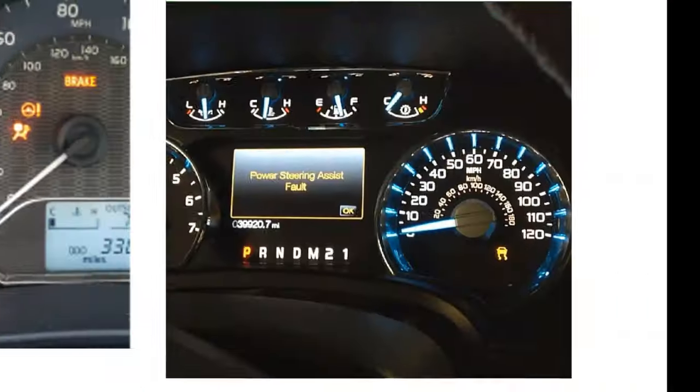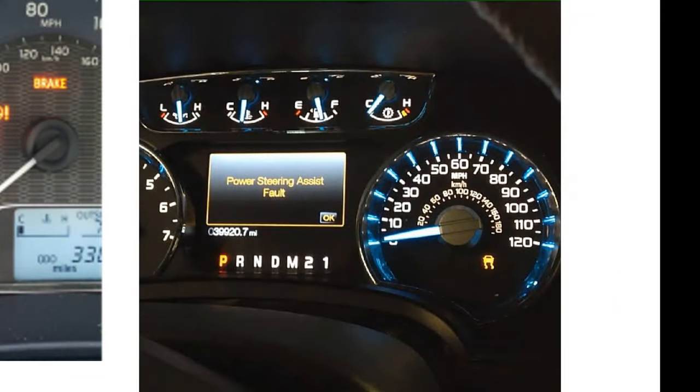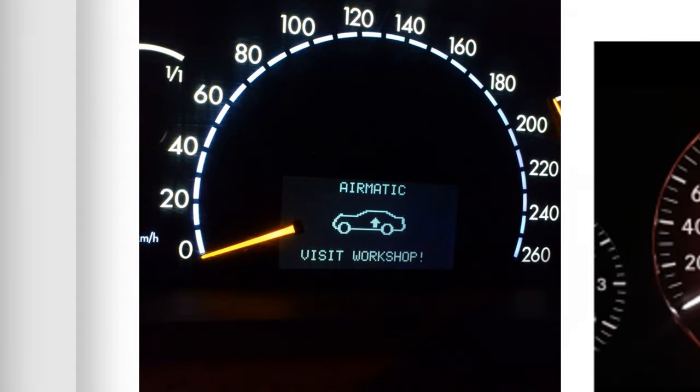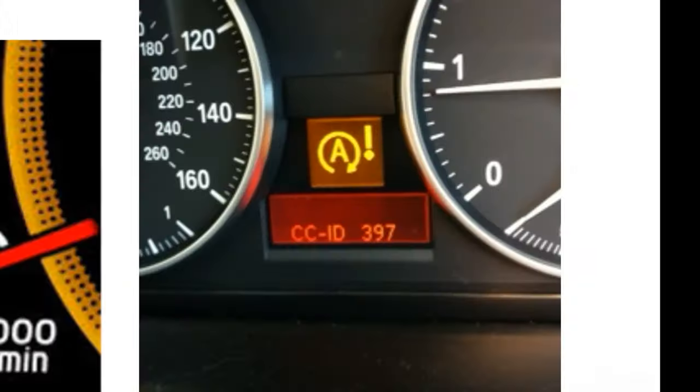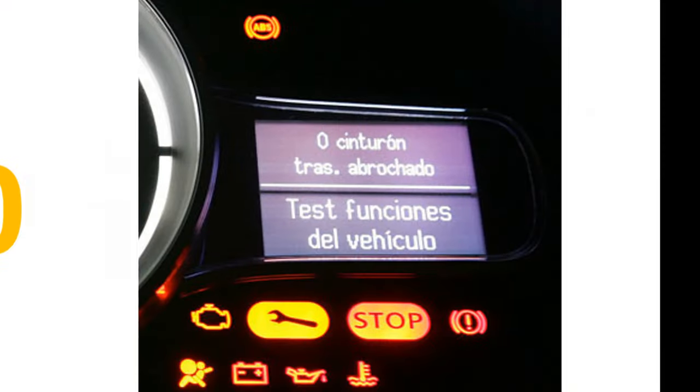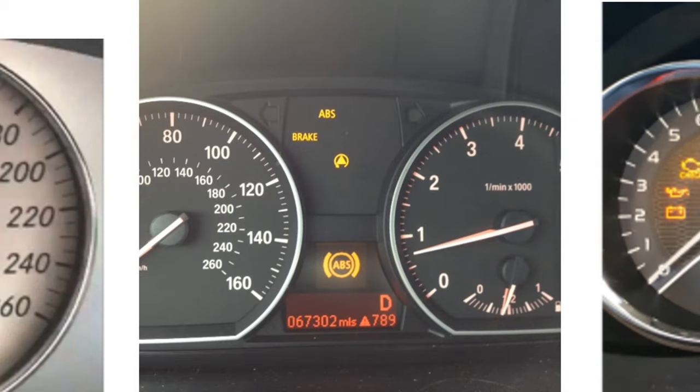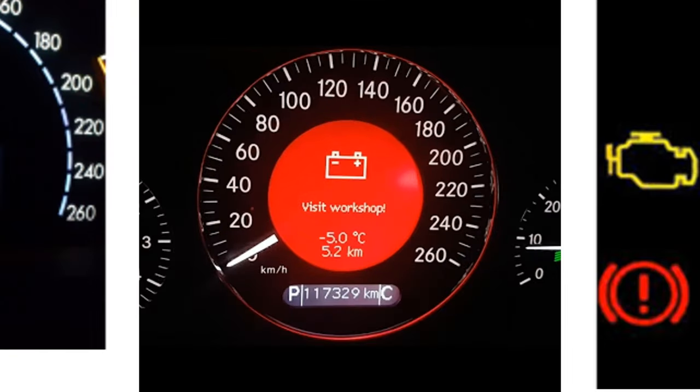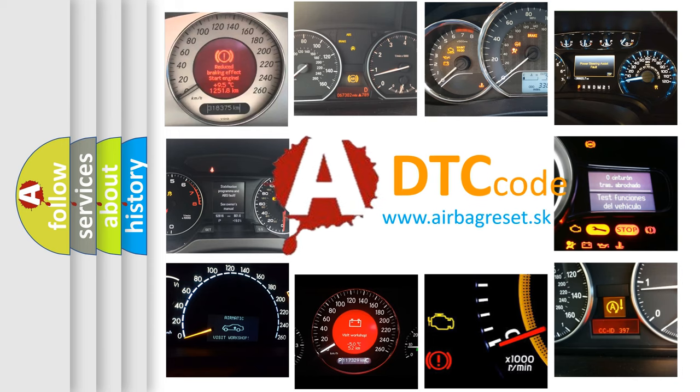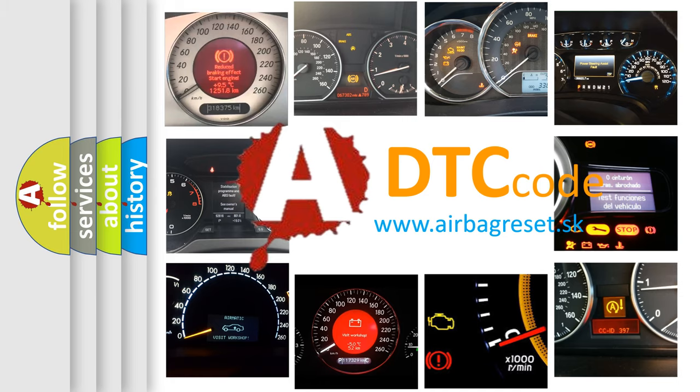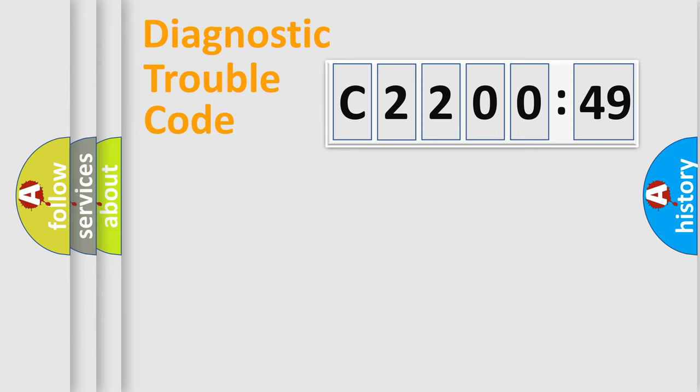Welcome to this video. Are you interested in why your vehicle diagnosis displays C220049? How is the error code interpreted by the vehicle? What does C220049 mean, or how to correct this fault? Today we will find answers to these questions together.